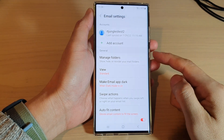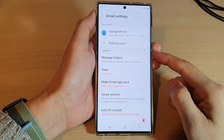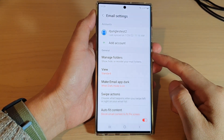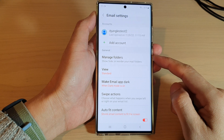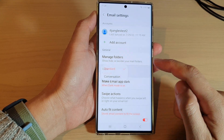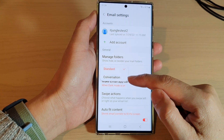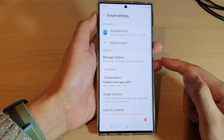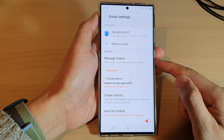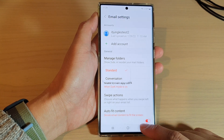In this video we're going to take a look at how you can set Samsung email view to standard or conversation mode on the Samsung Galaxy S22 series.